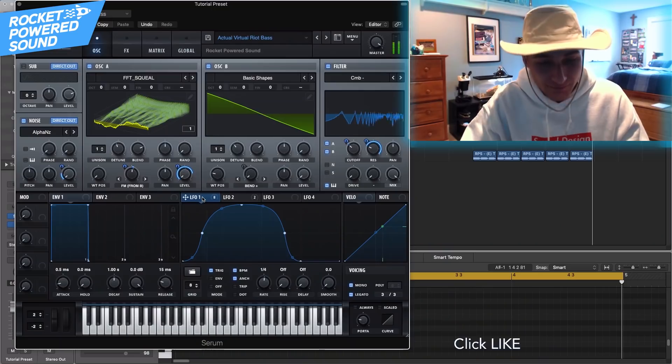I DM'd Virtual Riot about a week ago and this is what happened — I just hopped into his brain and came out with this bass. So this is what we're gonna be making today.